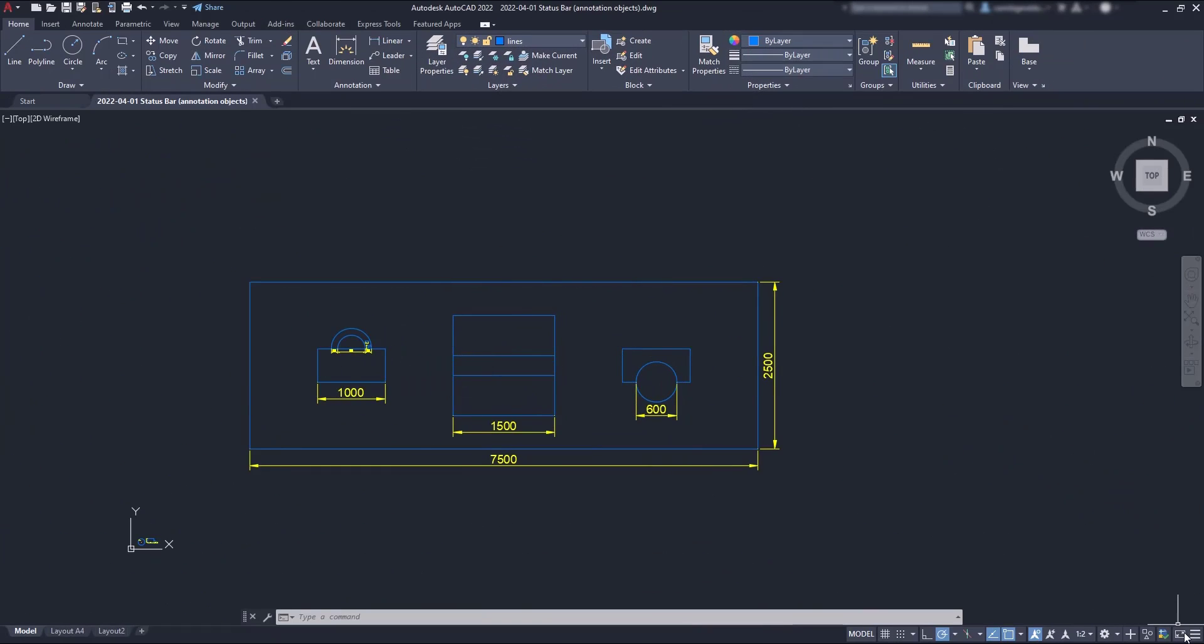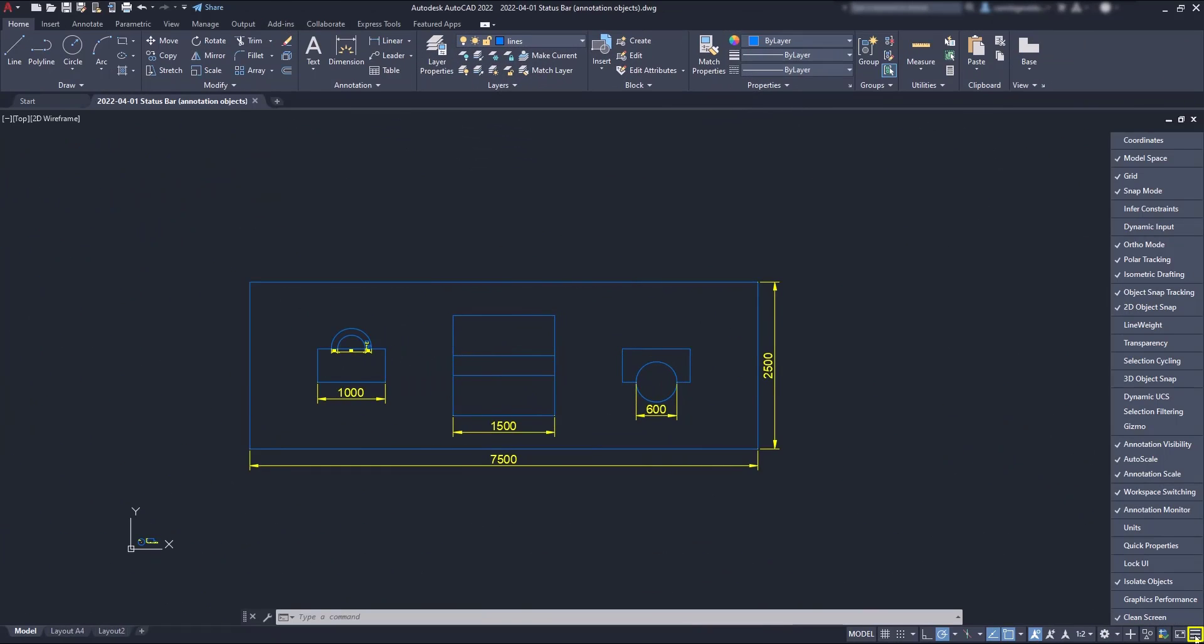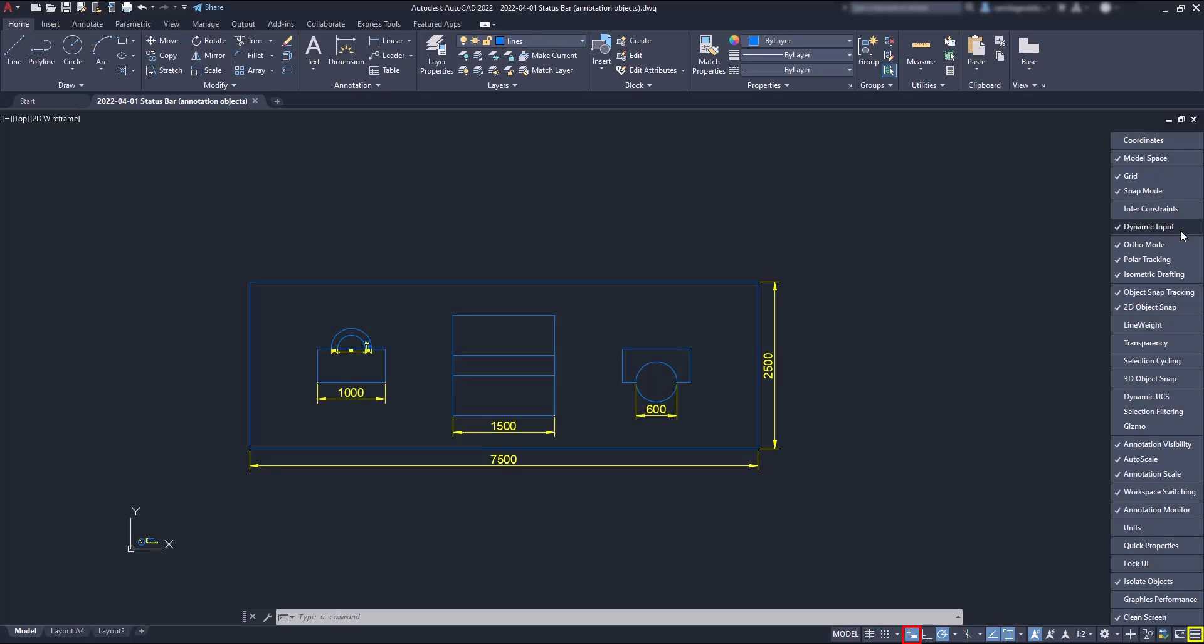Finally, we have Customization. Here, we can add or remove icons to the status bar as we wish. Some of those used to be included in the status bar by default in previous versions. And as an example, I'm going to add the dynamic input, and you can see it appearing just before the Ortho mode. Also, have in mind that the tick doesn't mean the function is turned on.